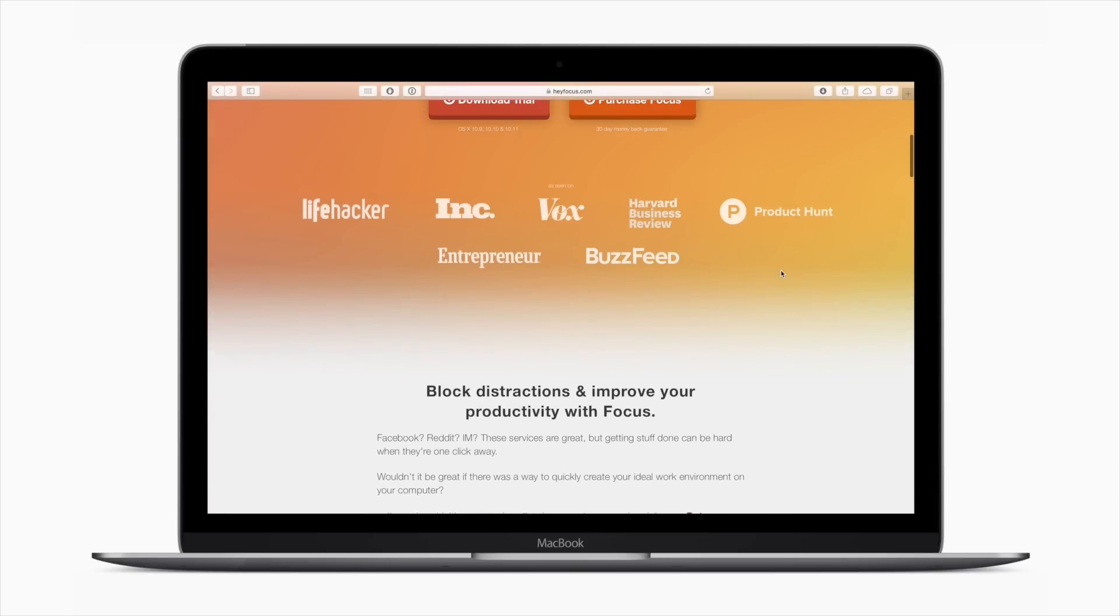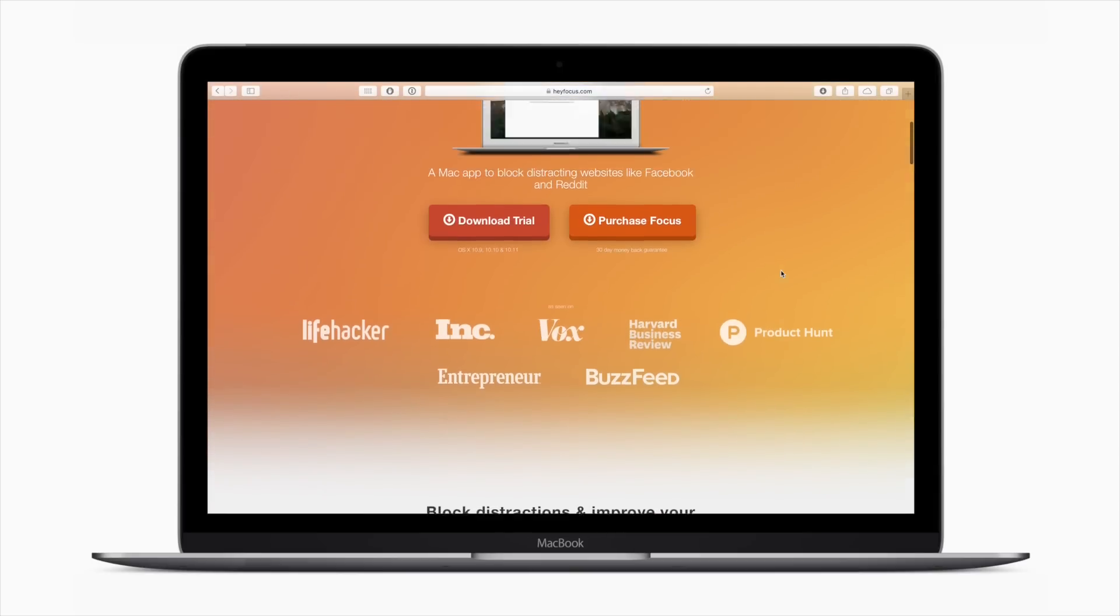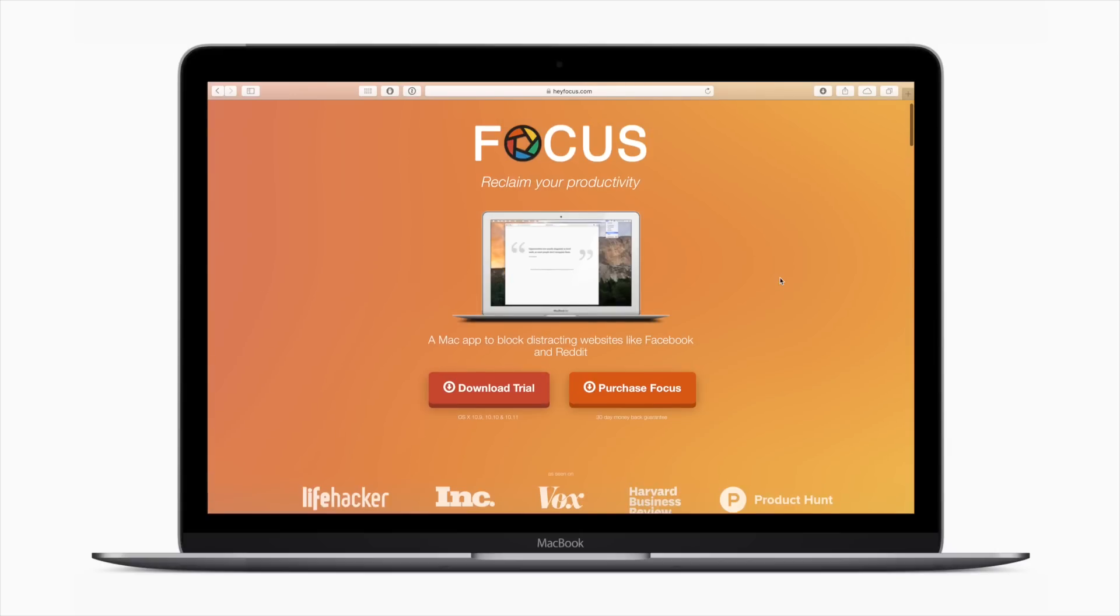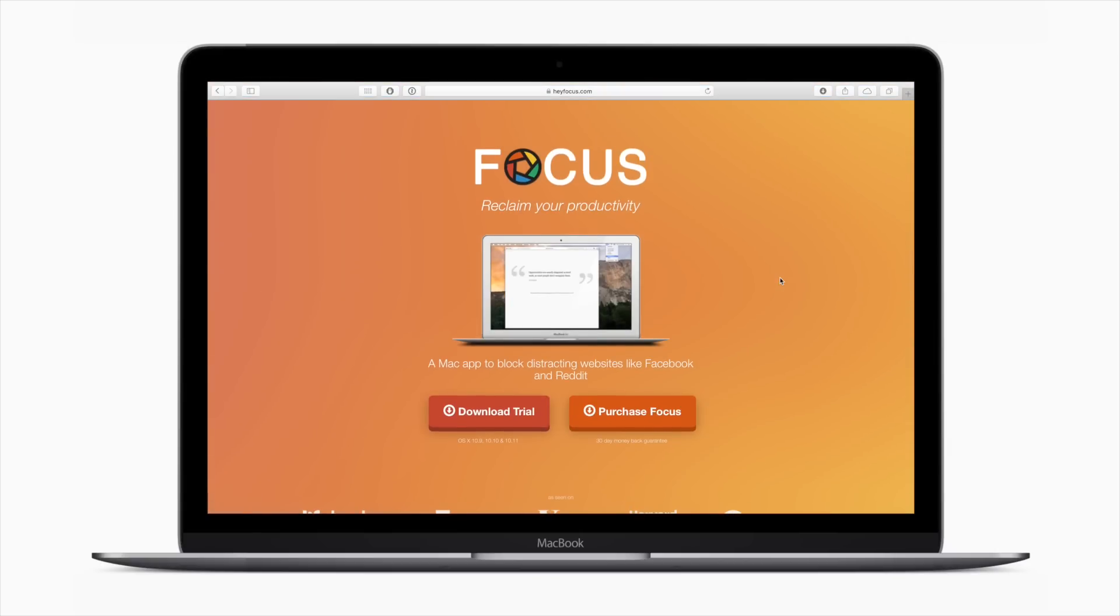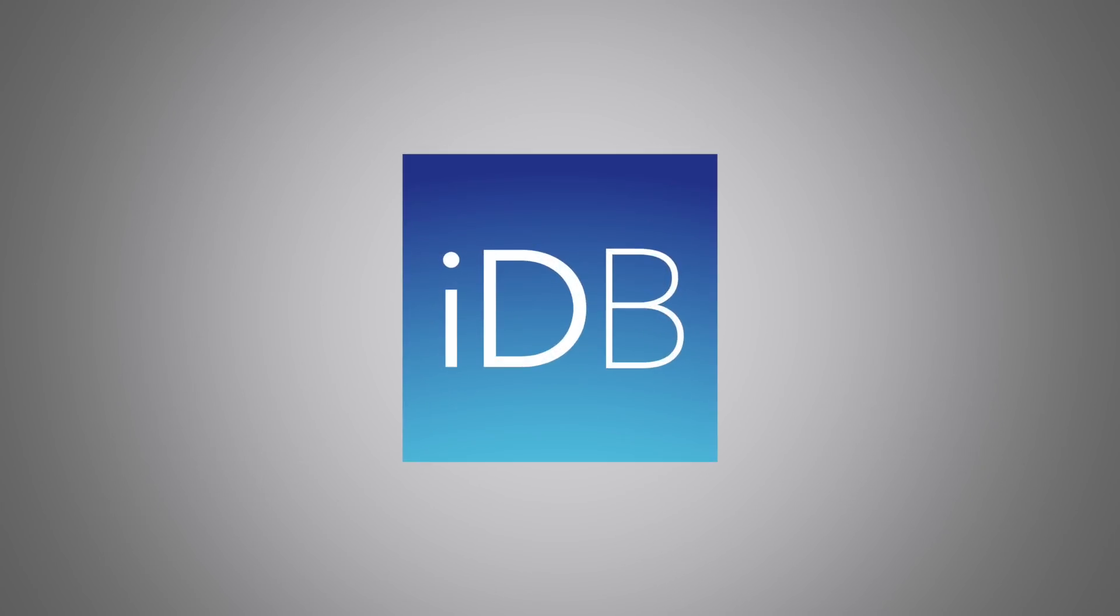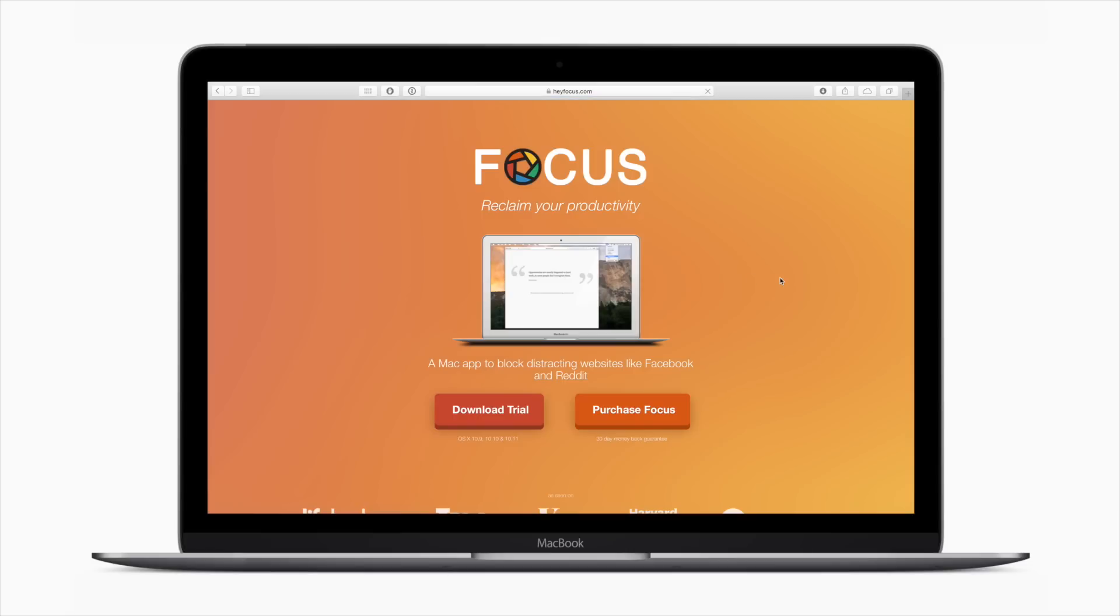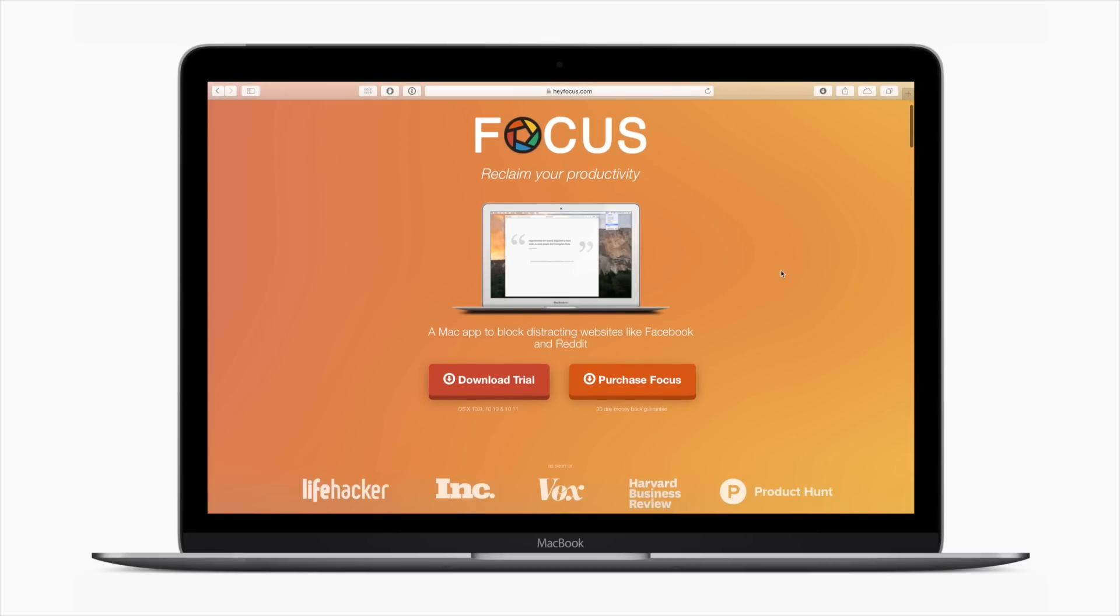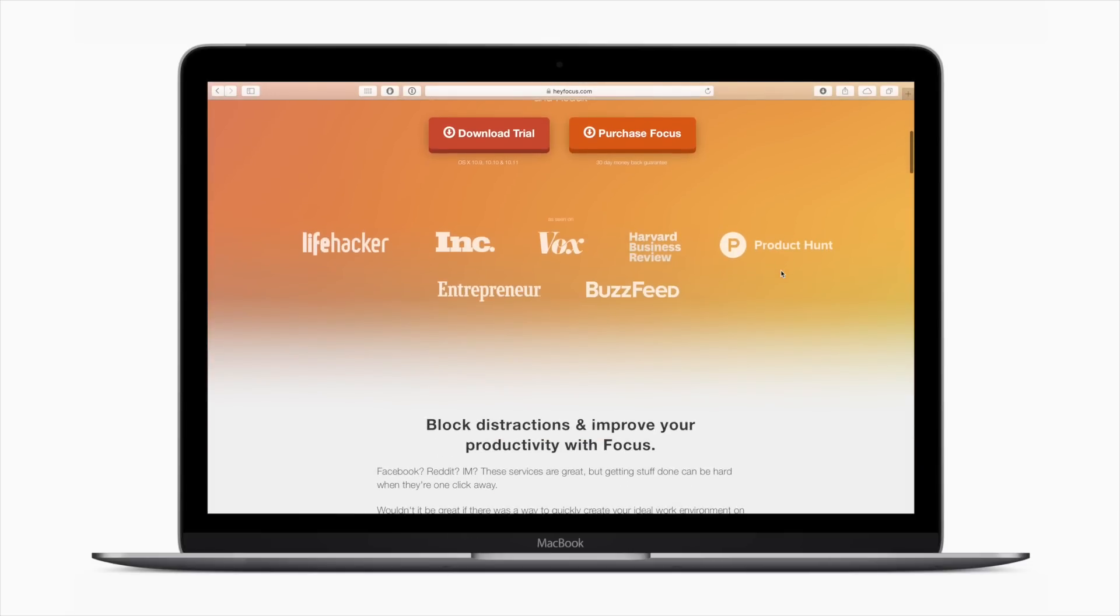Today, we're going to take a look at Focus. This is a Mac app that will help block unproductive websites and applications. Hello everyone, it is Andrew for iDownloadBlog.